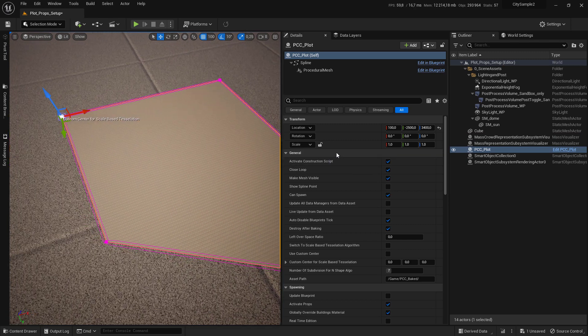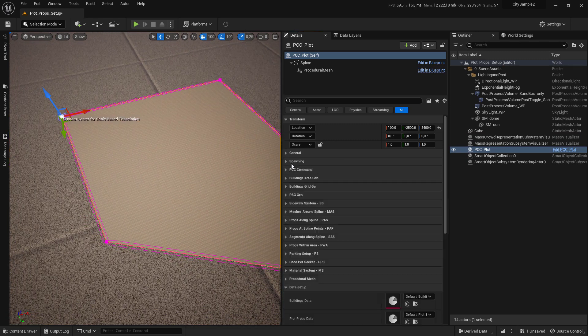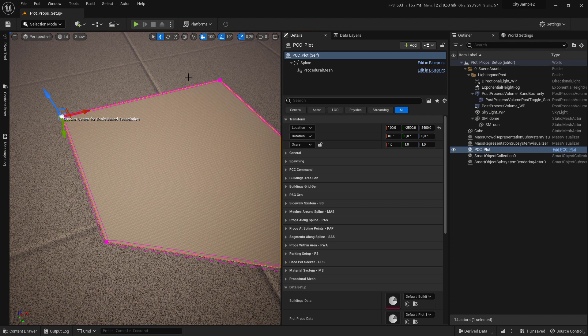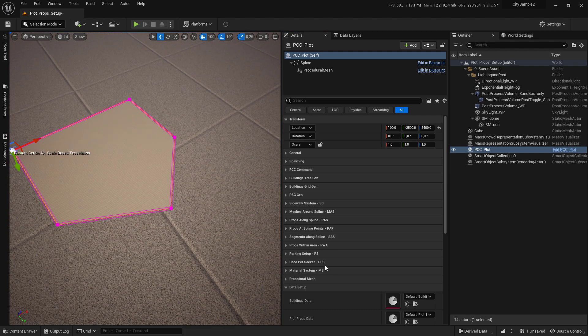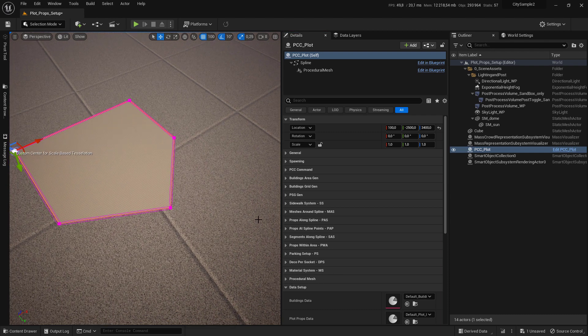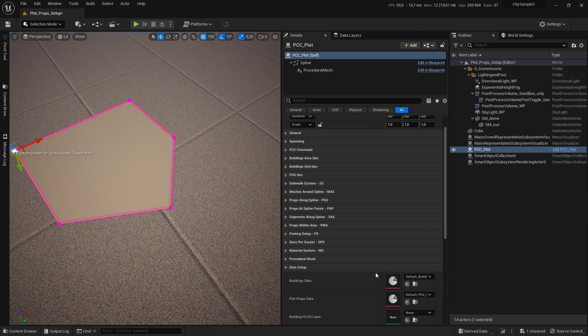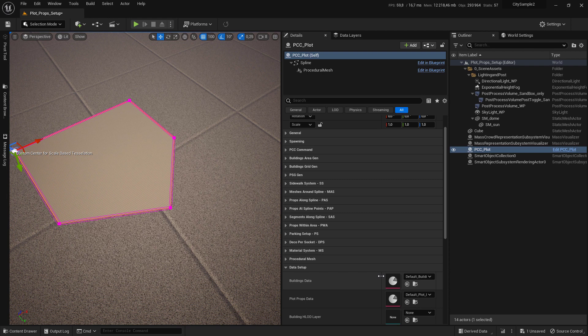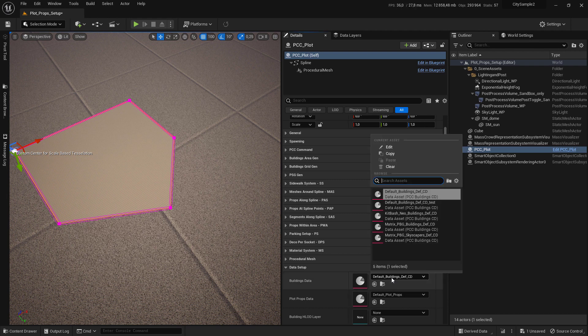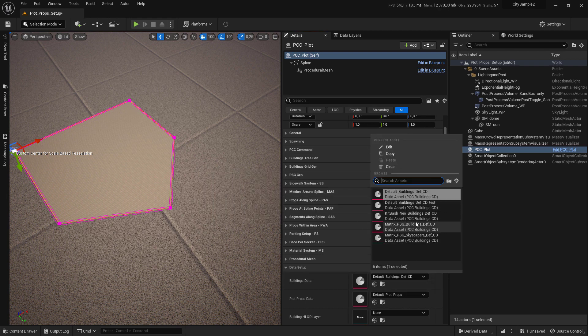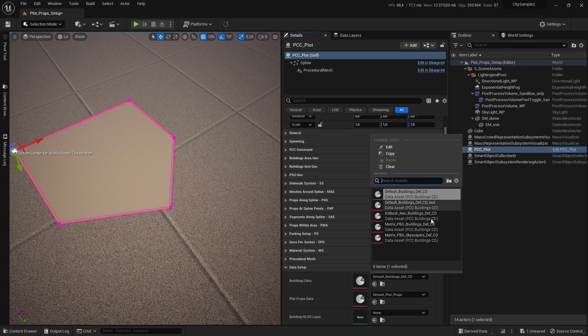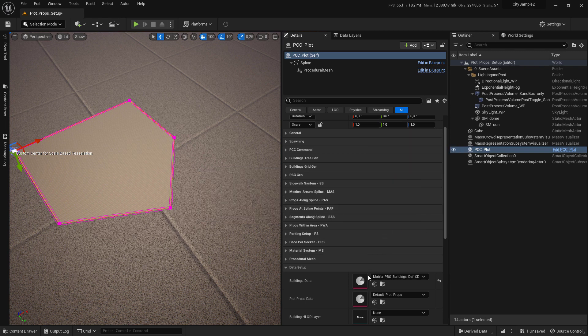Now you want to use data to populate the plot system. Go to data setup and set the building data. Select Matrix PBG Def. You can use your own data if you want, but for now choose the default one.